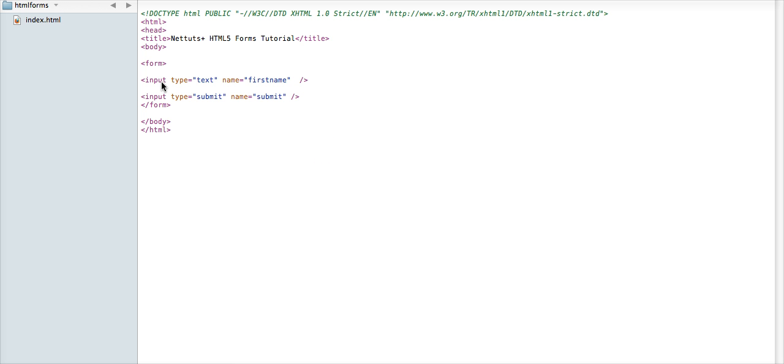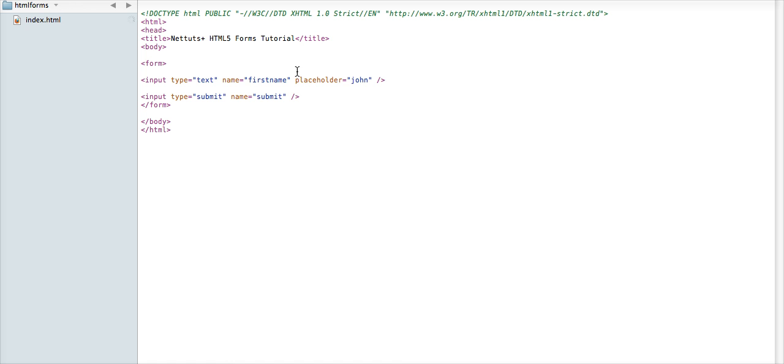Now here's where the cool feature comes in, and that's placeholder text. And this will simply allow set some placeholder text for that specific field that appears there automatically until that field is clicked on. So to implement this, we'll just add a new placeholder variable in the input tag, and it'll appear. So we'll say placeholder equals John. And there we go.